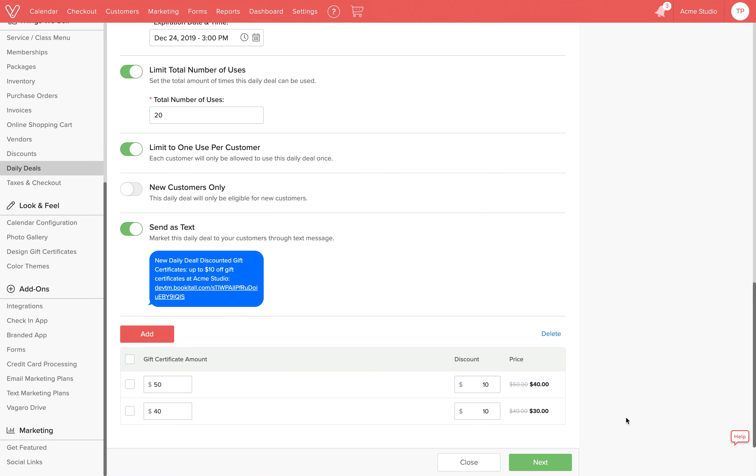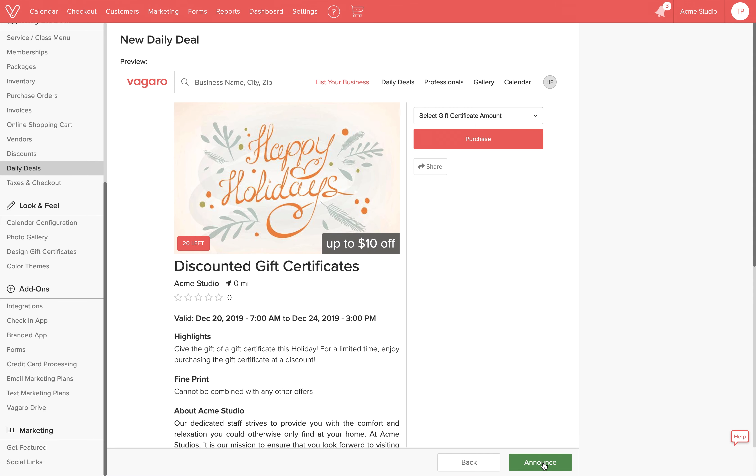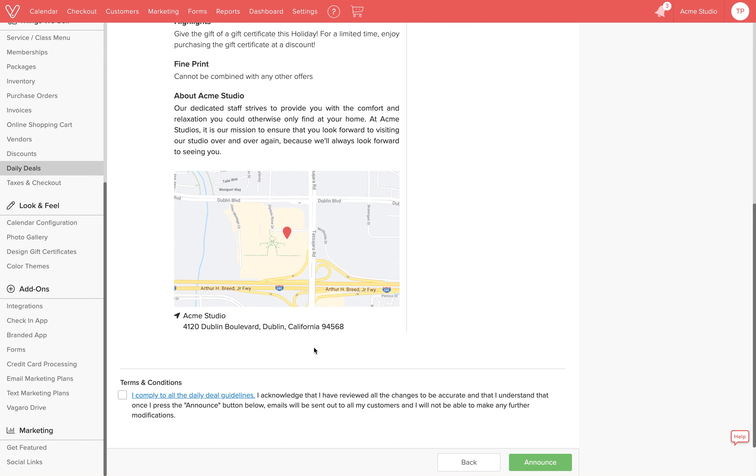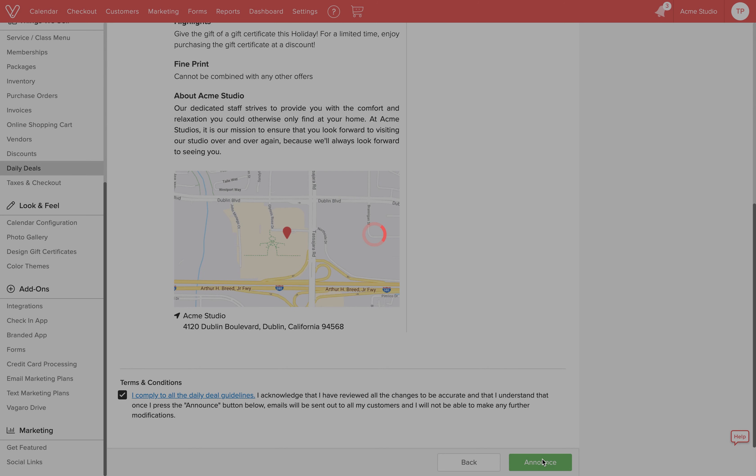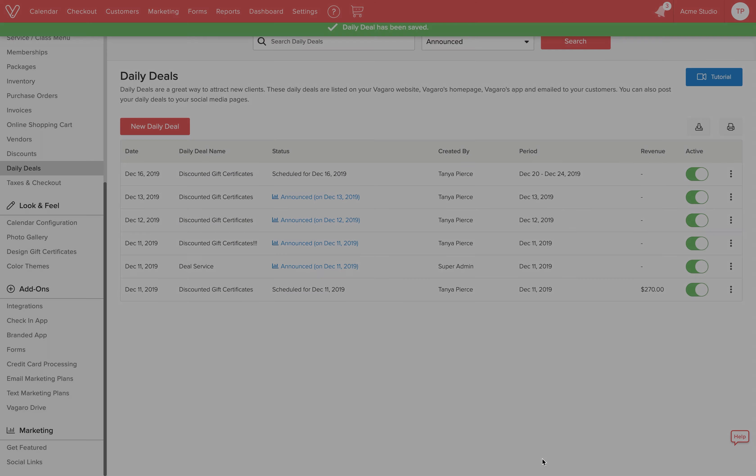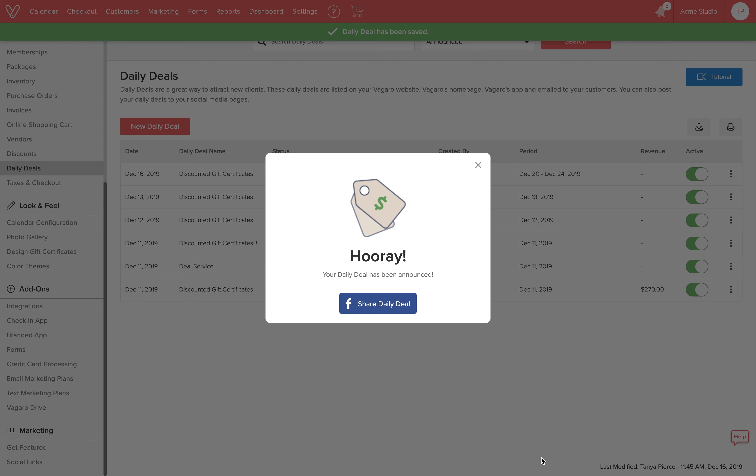Once you're set, click Next. Here we'll see a preview of what customers will see when looking at the deal. Up here in the right corner is where customers will choose which gift certificate amount they'd like to purchase. If everything looks good, agree to the terms and conditions and then click Announce and the discounted gift certificate deal will be ready to go live at the date and time you specified.